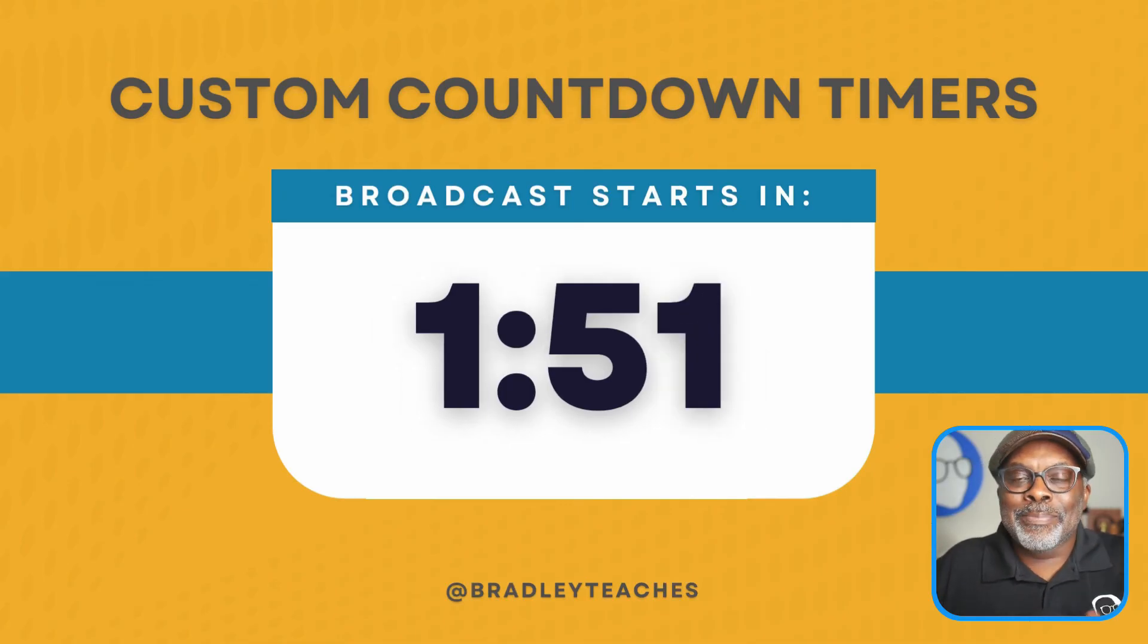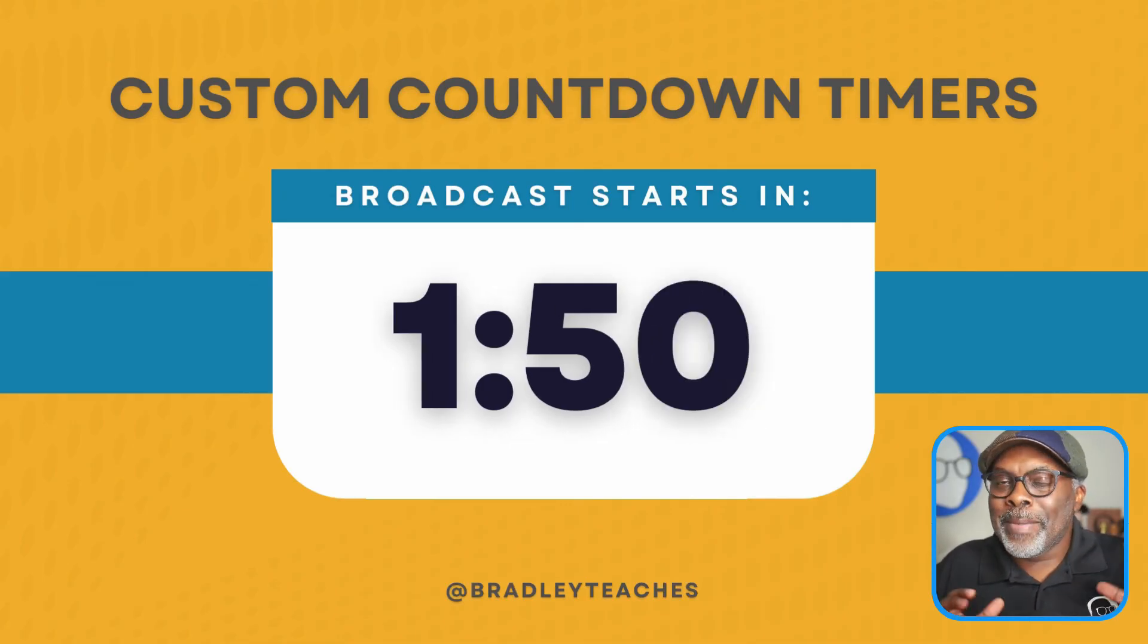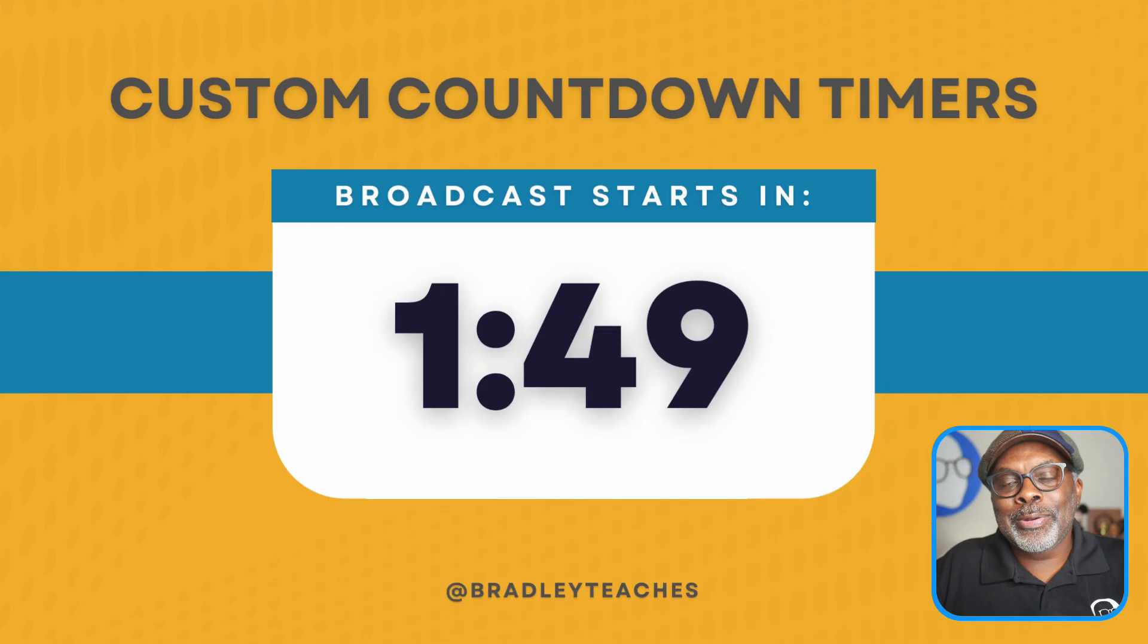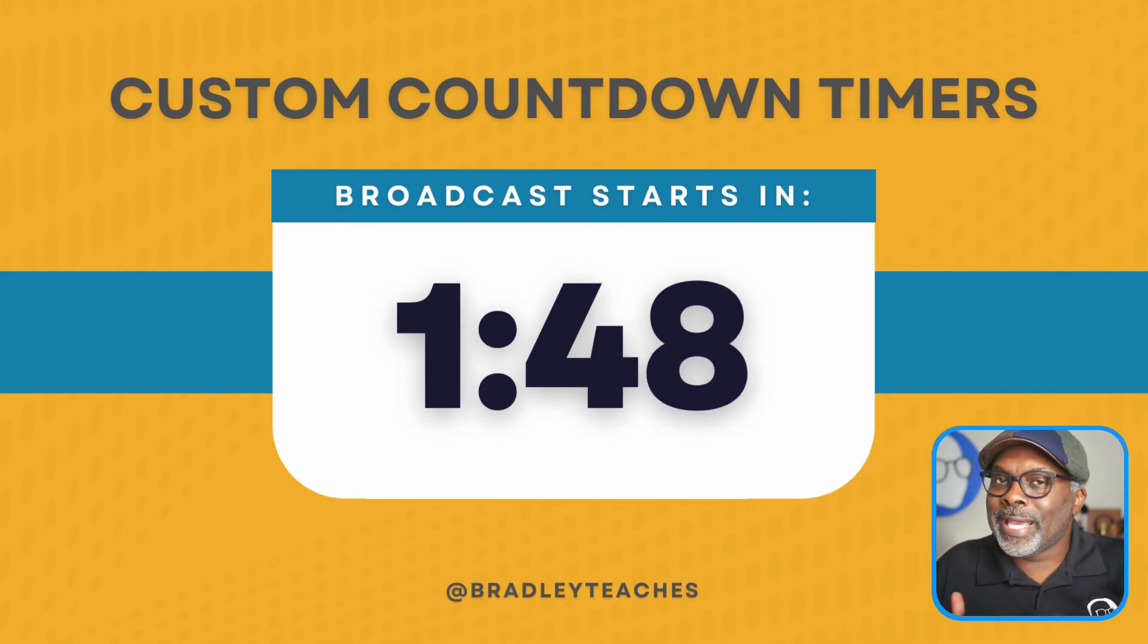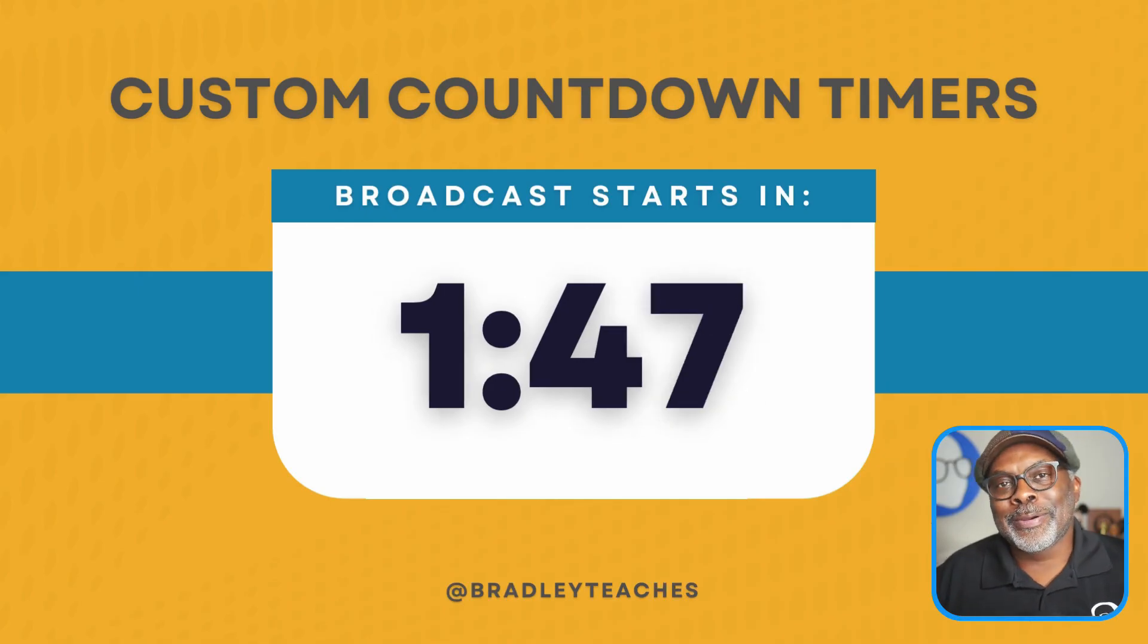All right, y'all. Keep on creating. Make some of those custom countdown timers, and I'll see you in the next video. Bye-bye.